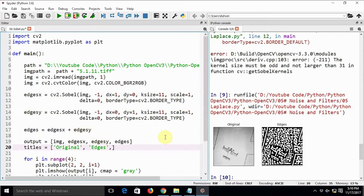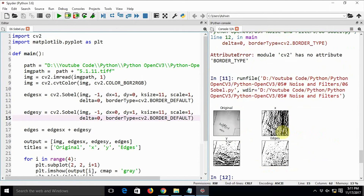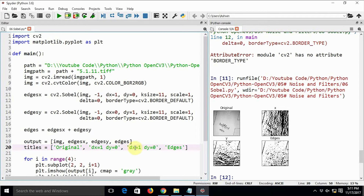There was a typo — I forgot to type a comma. Now the code runs. Here you can see: dx equal to 1, dy equal to 0 gives us all the horizontal edges. And dx equal to 0, dy equal to 1 gives us all the vertical edges. When we add both, we get all the edges. I will label all the output images appropriately so we do not get confused.